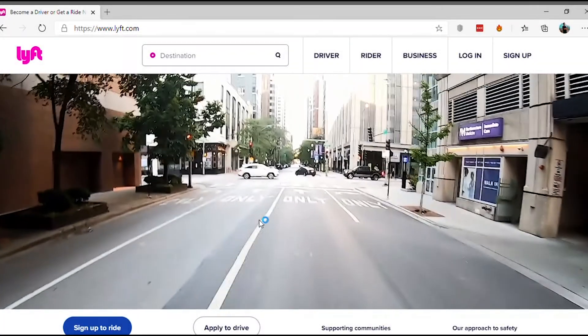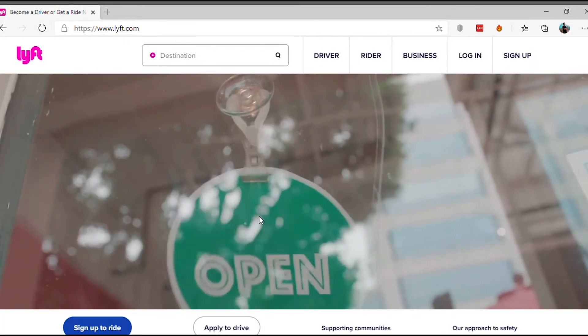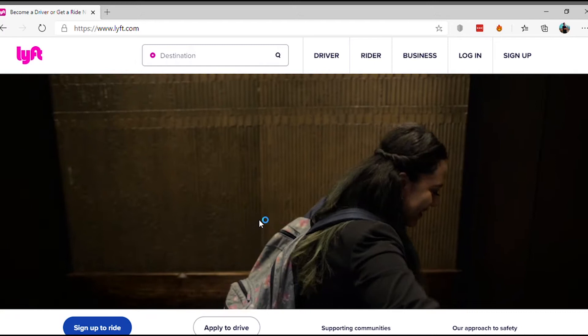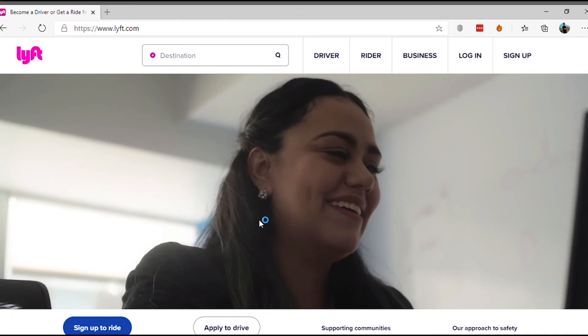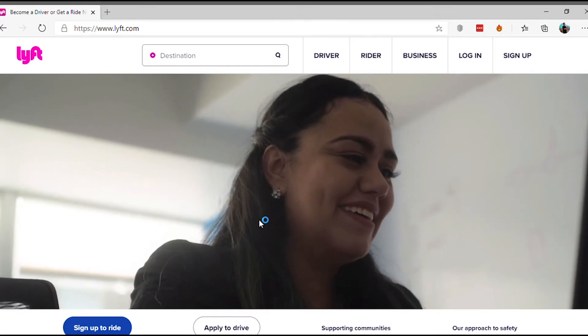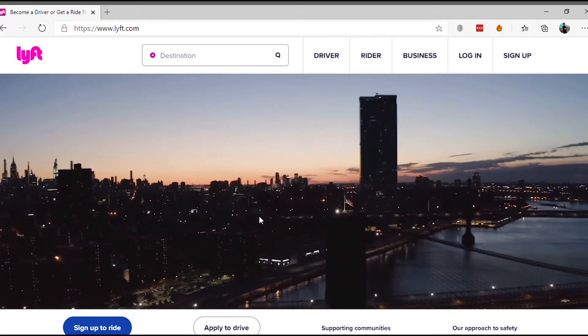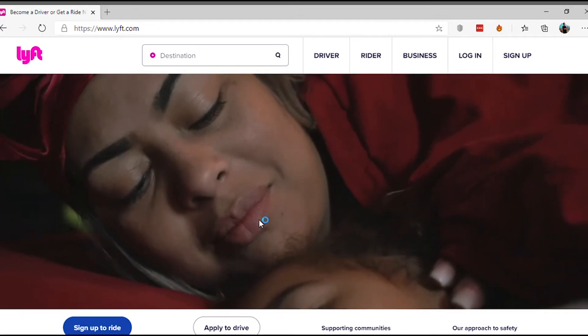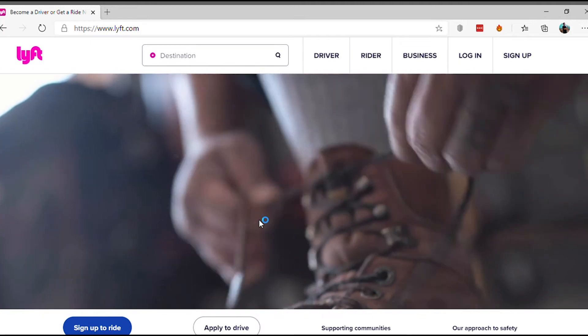Are you fed up with Lyft and want to close your account? Don't worry, we've got you covered. In this video, we will guide you to delete your Lyft account. Let's get started.